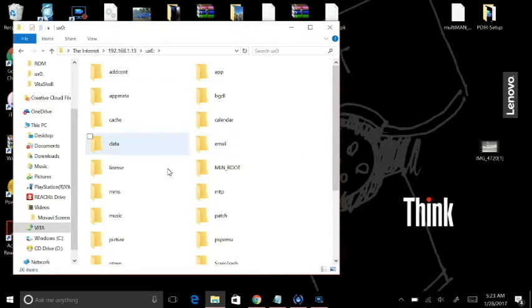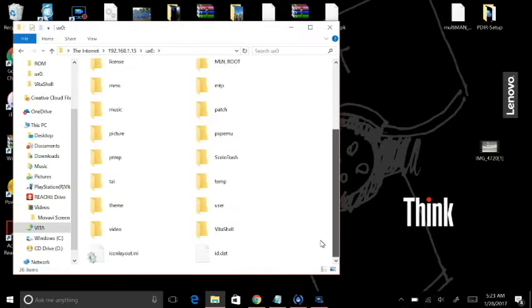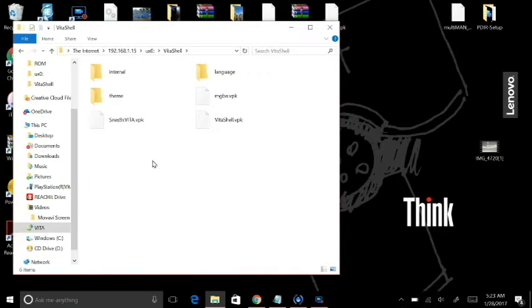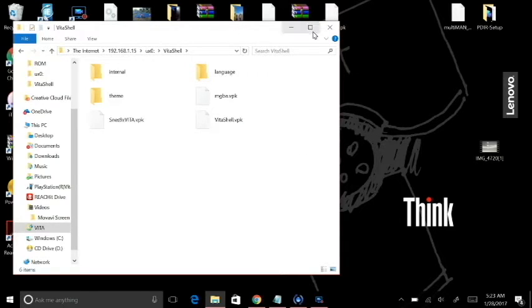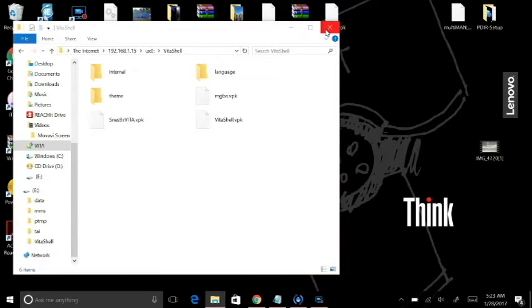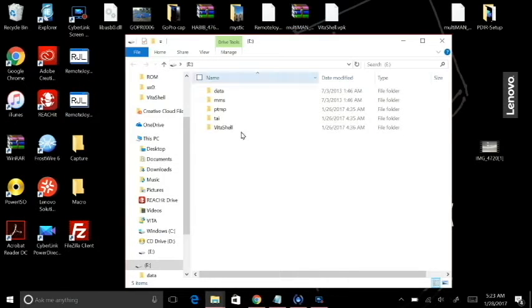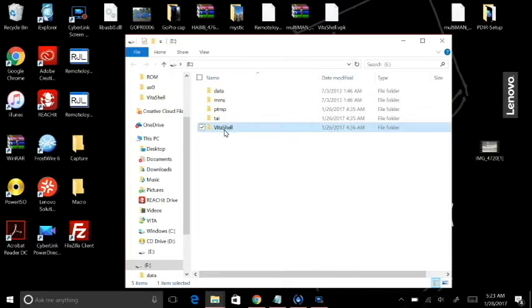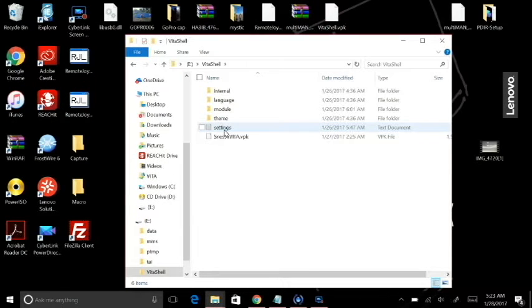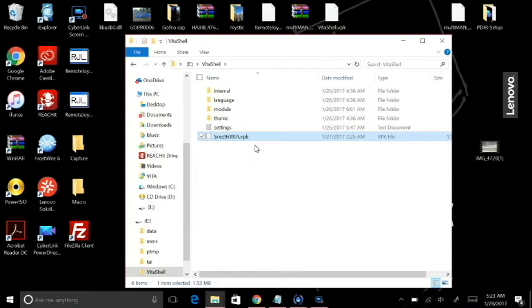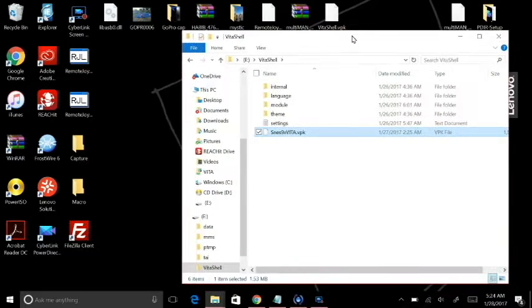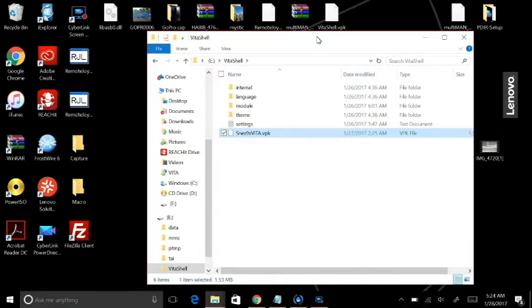If you open that up, you're going to scroll down until you find the Vita Shell folder, and that's where we're going to drop the VPK. If you're not using Molecular Shell and you're using Vita Shell, all you're going to do is simply hit select. Select Vita Shell and activate a USB connection, and you will find the Vita Shell folder. Double click on that and open that up, and that's where you're going to drop the VPK. As you can see, I've already dropped the VPK in here, and we're good to go.